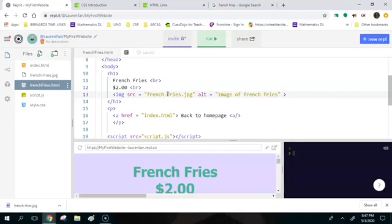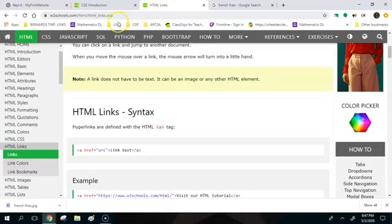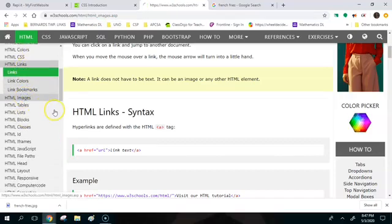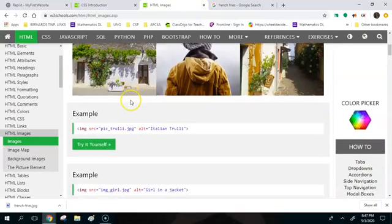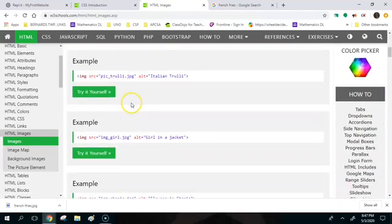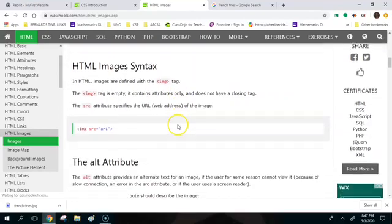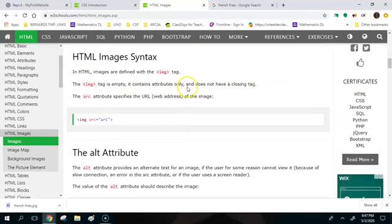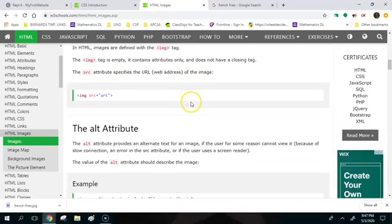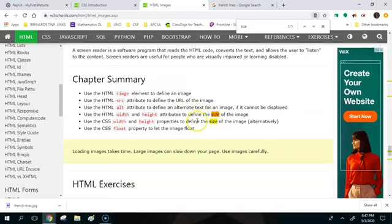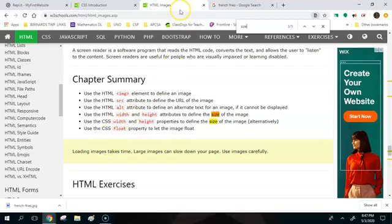So how are we going to change the size of this image? You might get to here and you might be like I have no idea what should I do. So go into the HTML links, I would click on images. So HTML images, and then there's got to be a way to resize an image here right. So let's look, maybe we can even do a ctrl-F.